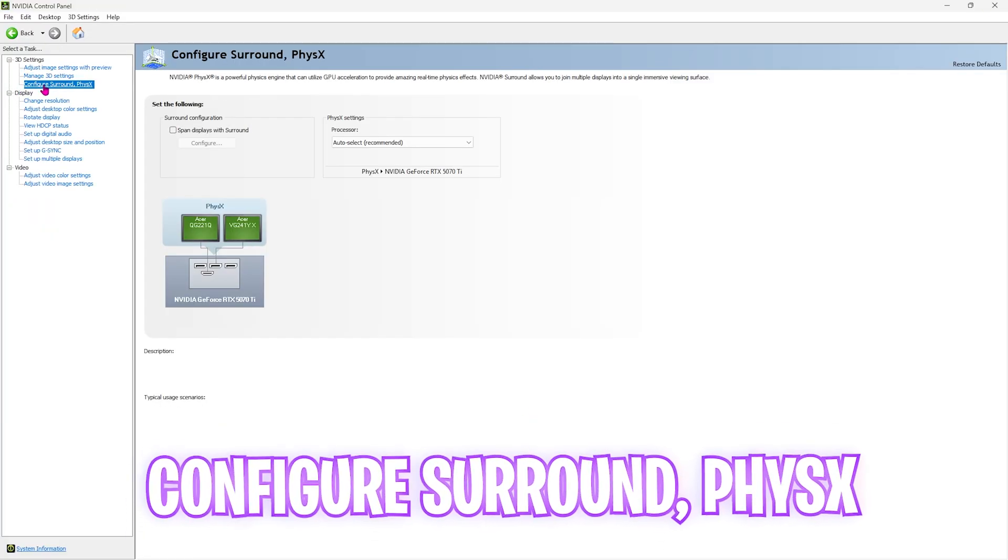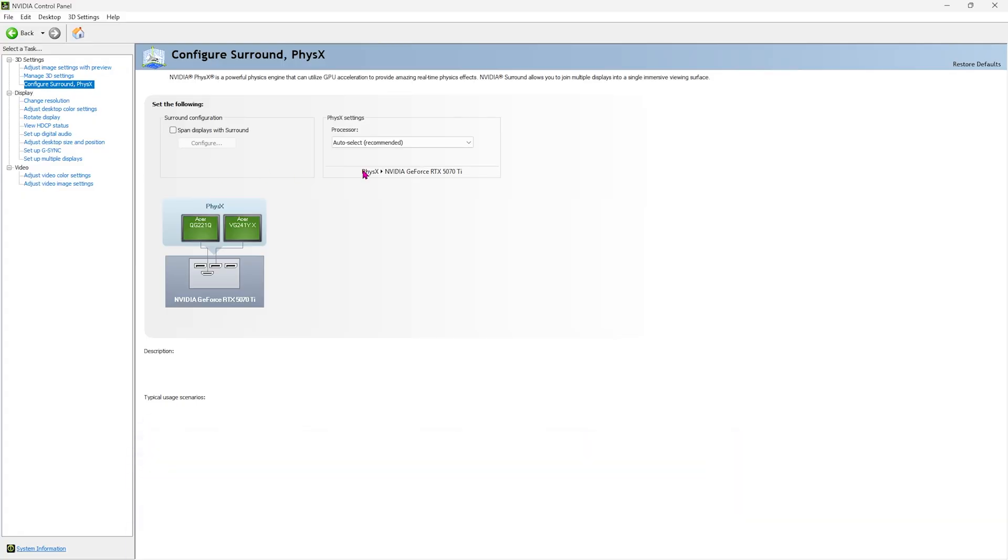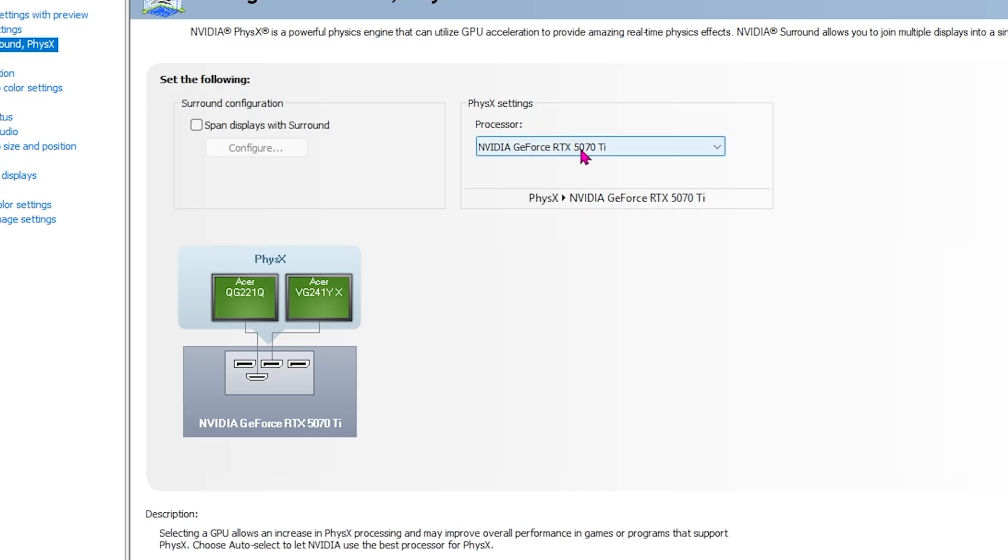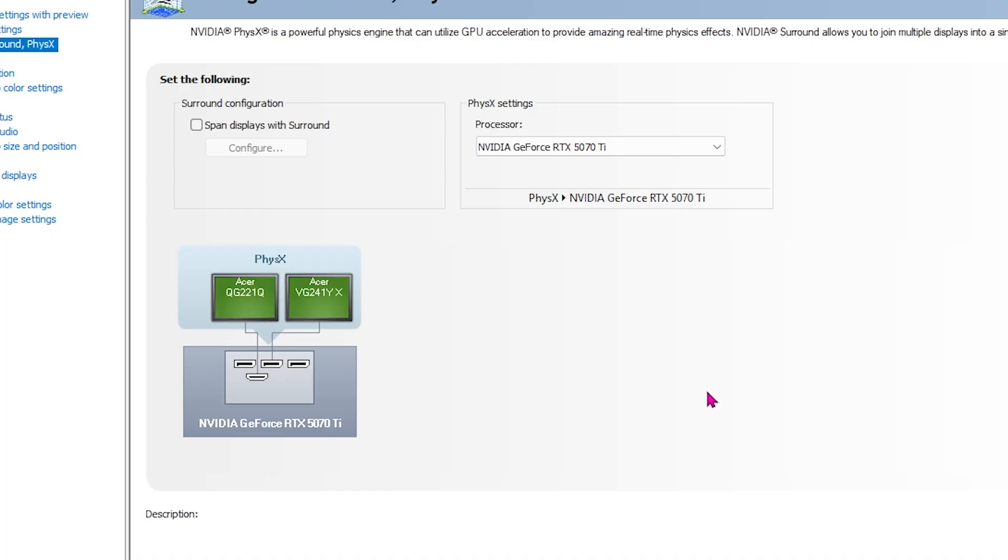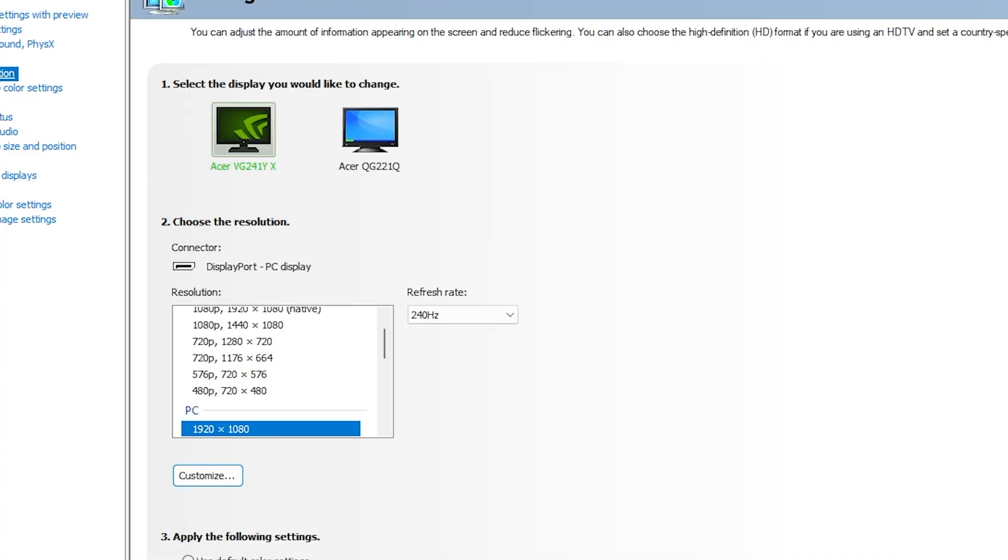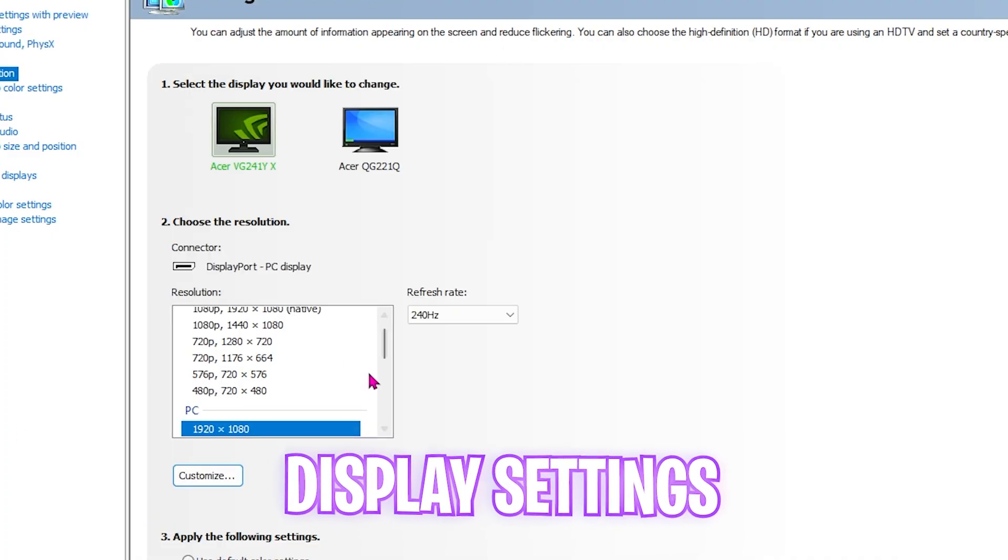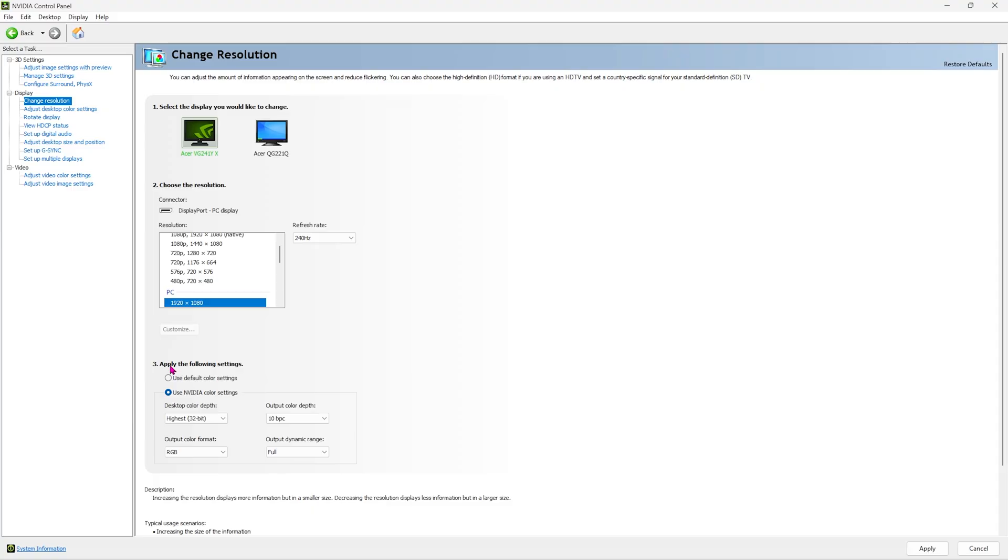Then you're going to head down to the third page, that is configure Surround PhysX. For the processor, you have to select your primary graphics card. This is very important because for all of you who might have multiple graphics cards, that is your CPU based graphics as well as your GPU based graphics, this single step will help you to prioritize your hardware graphics over your CPU based graphics. Then head over to display and select change resolution. All you have to do is select your primary monitor, set the refresh rate to highest refresh rate possible.